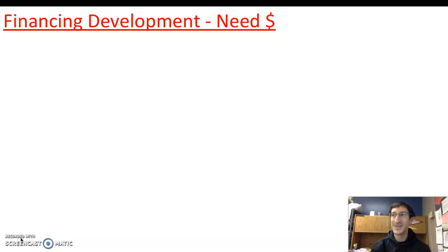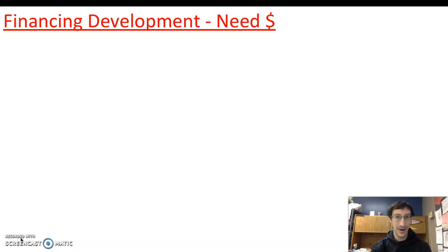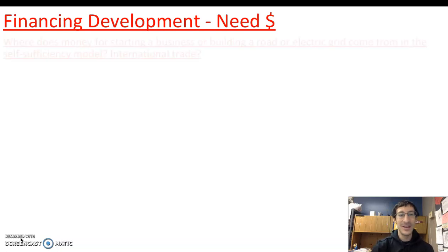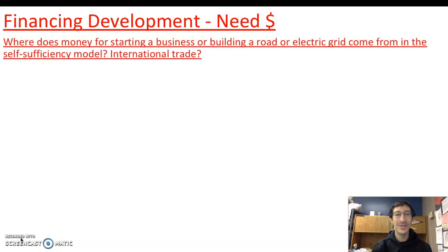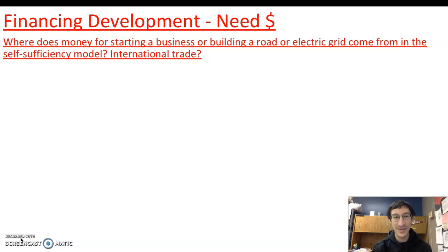So, financing development. In order to build an economy, build economic structures, build infrastructure, it all costs money. Where does money for starting a business, building roads, an electrical grid, or internet come from in the self-sufficiency model? Where would it come from in the international trade model? Those are things to consider.